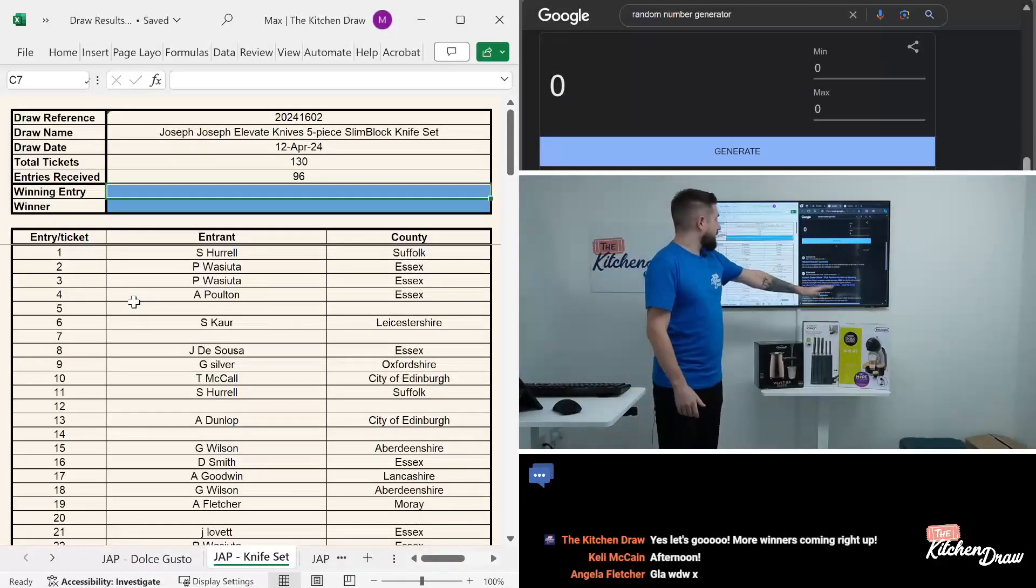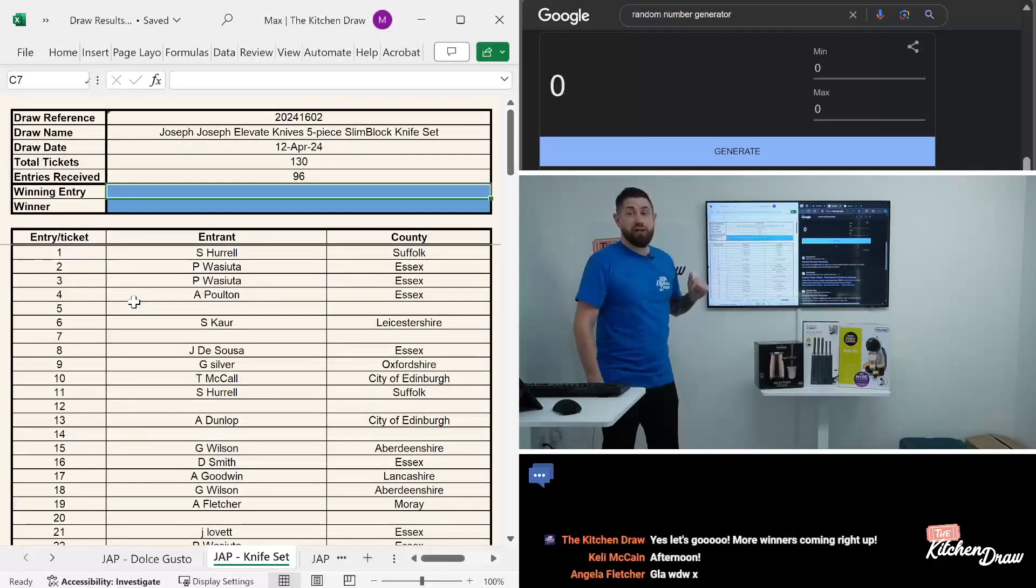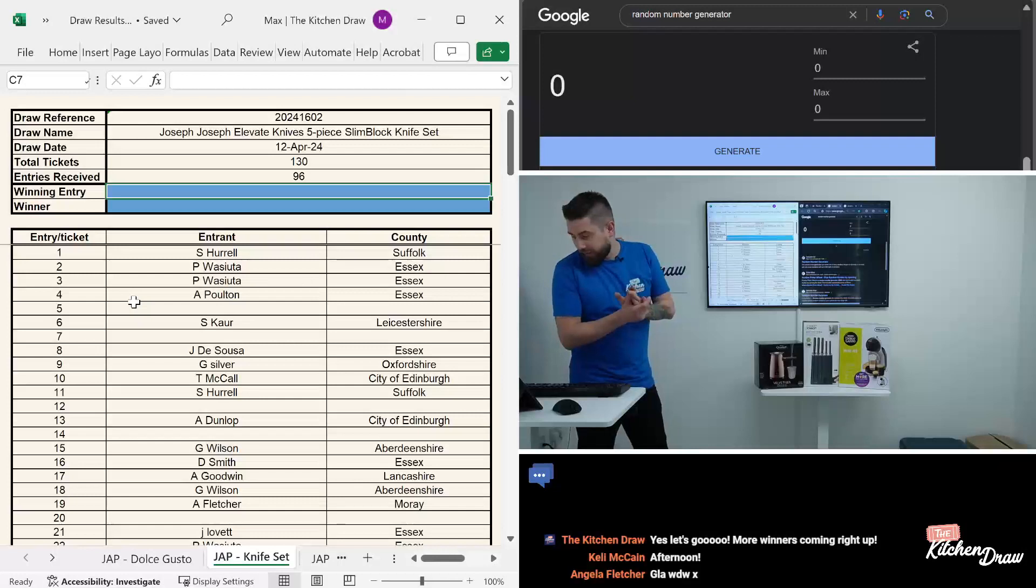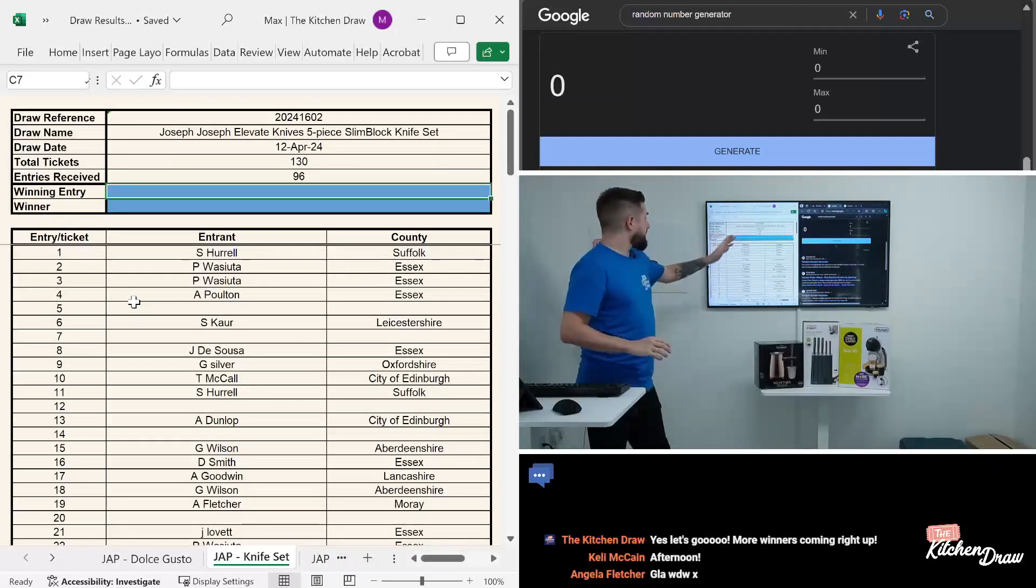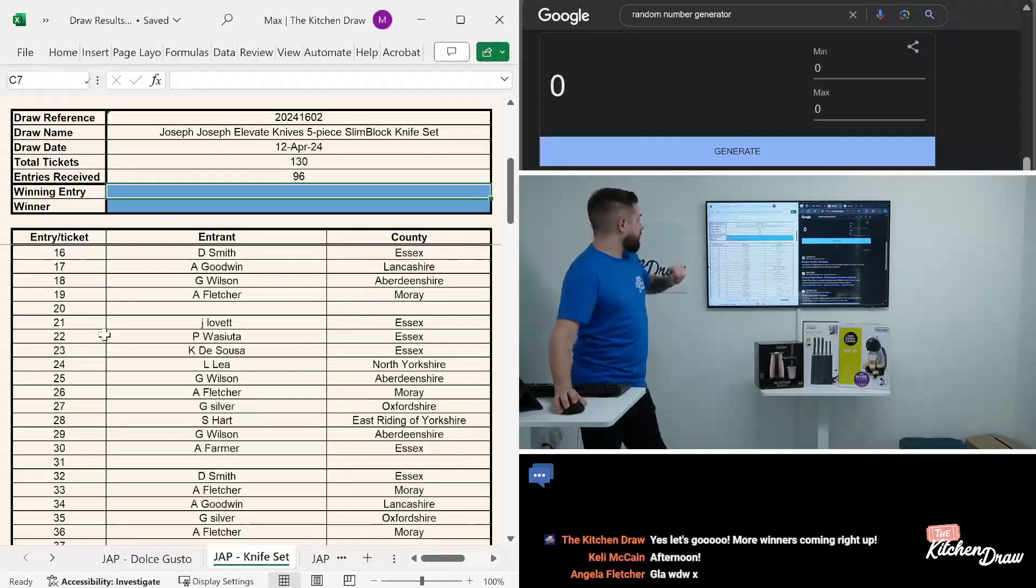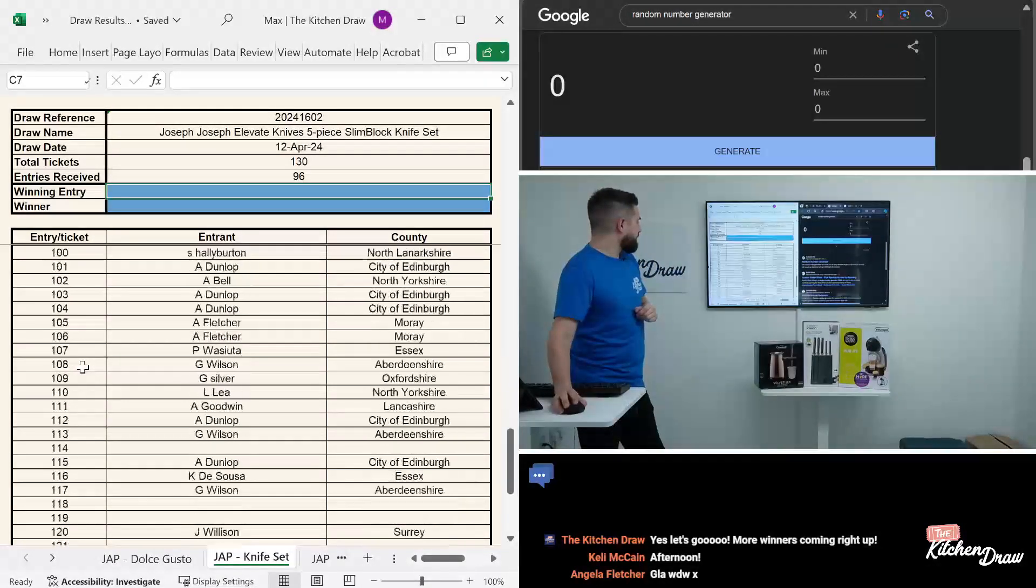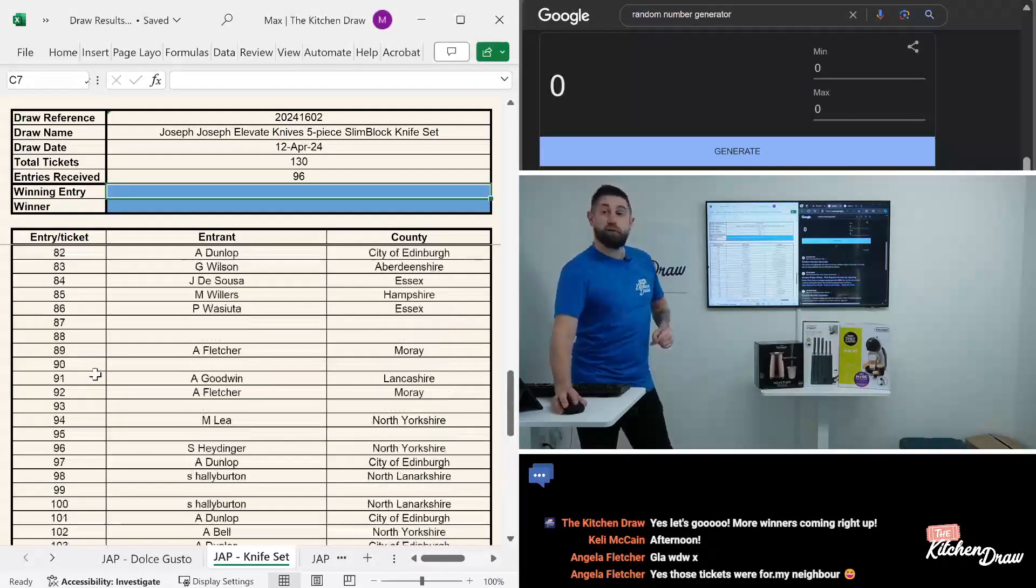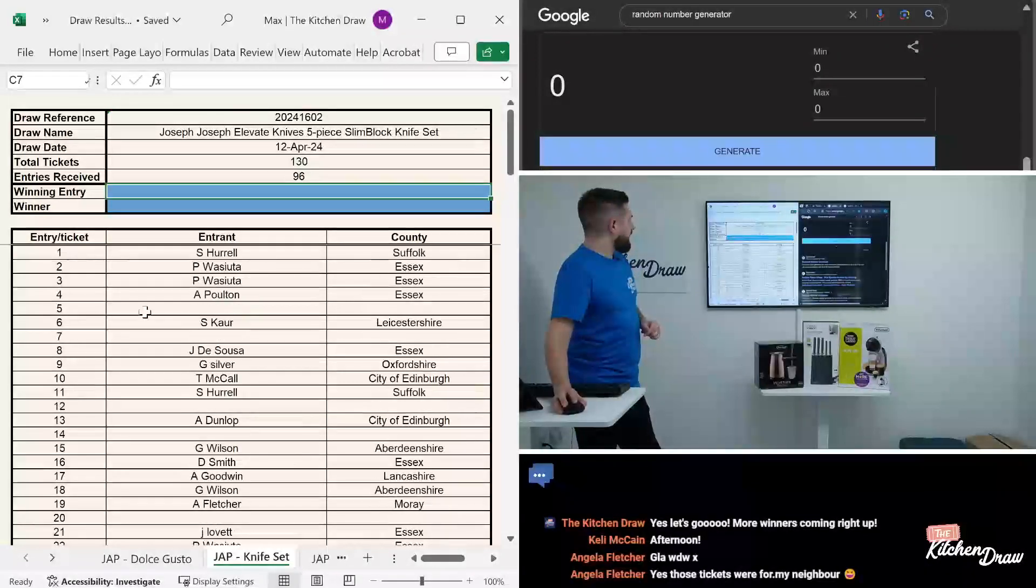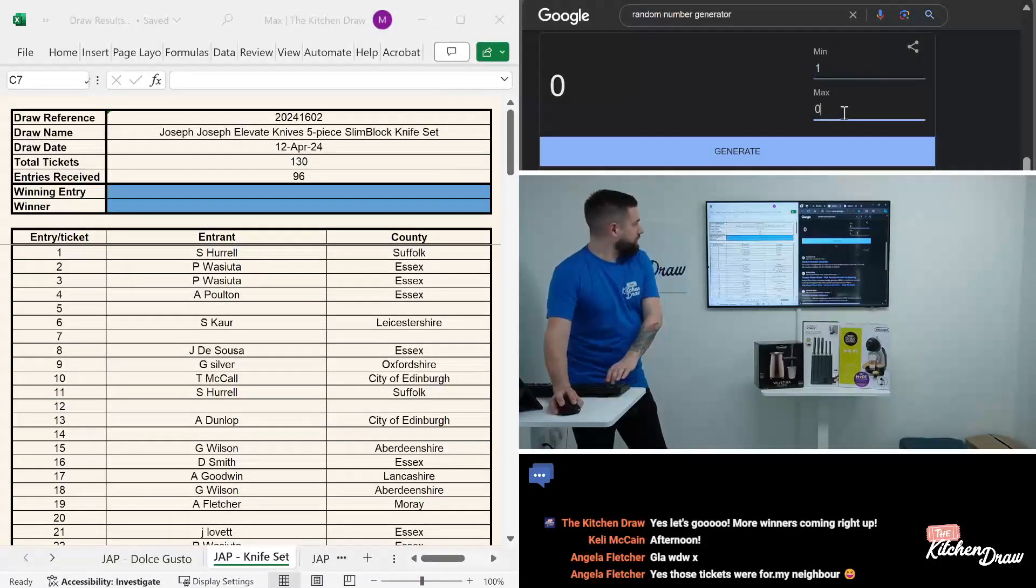We're now on to the Joseph Joseph knife set. We had 130 tickets in total, we received 96 entries, so nice to see that one's popular. Good day Angela, thanks for jumping on this afternoon. Let's take a look at the entry list here and then draw that second winner for the afternoon. There's our entry list up to 130. Obviously there are 34 gaps in there with those unclaimed tickets.